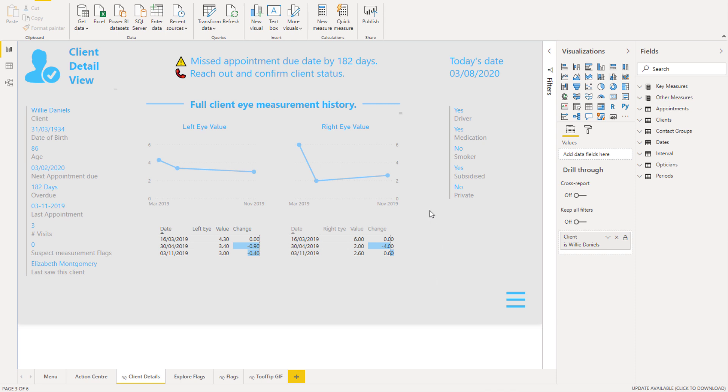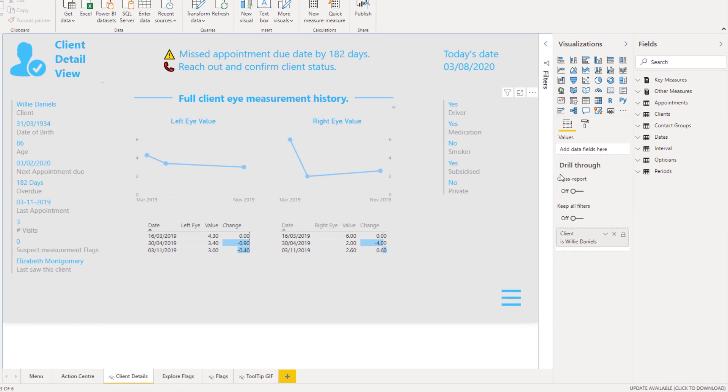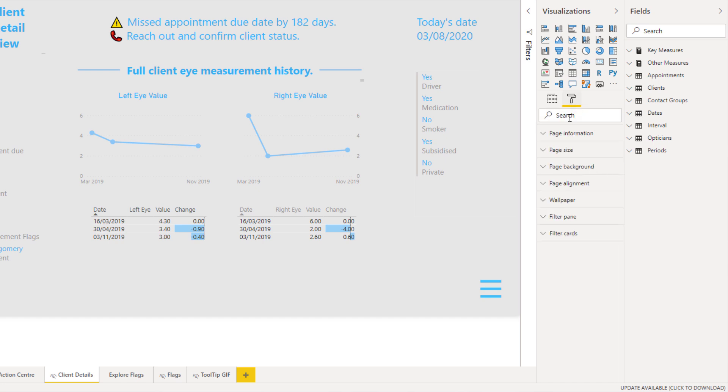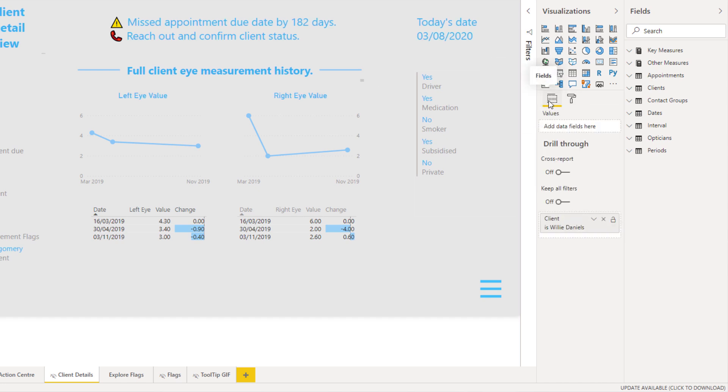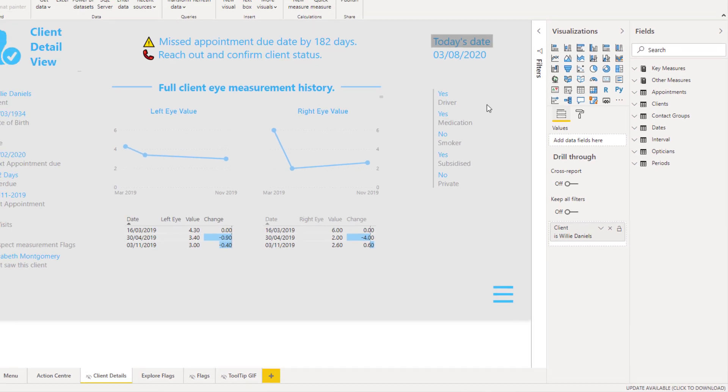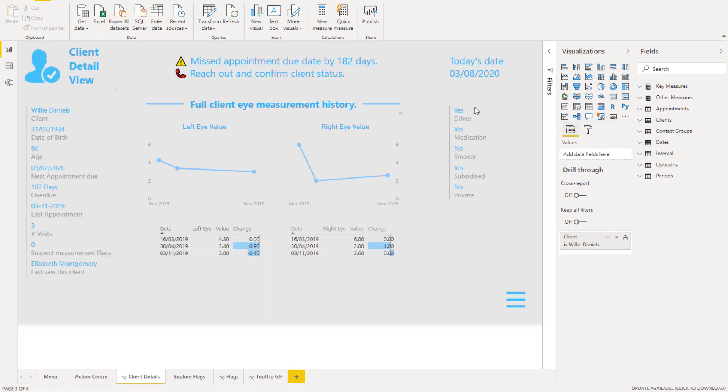Now how did we create this? Well all we needed to do in this particular page, this is at a page level, we have this drill through section. If we just select the page itself, so we're not selected on any visual here, and we have this drill through section, all we need to do is add the client name here.